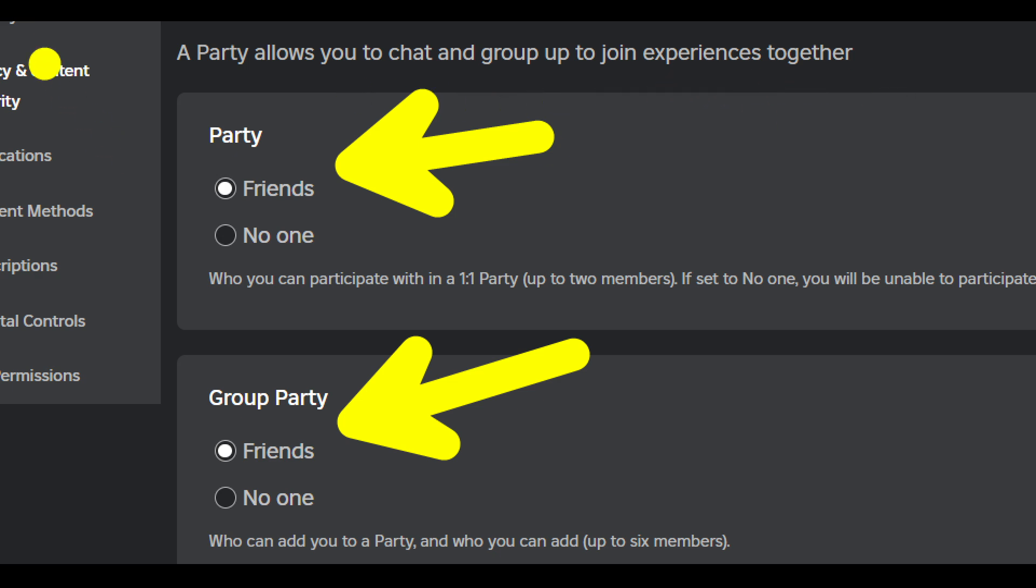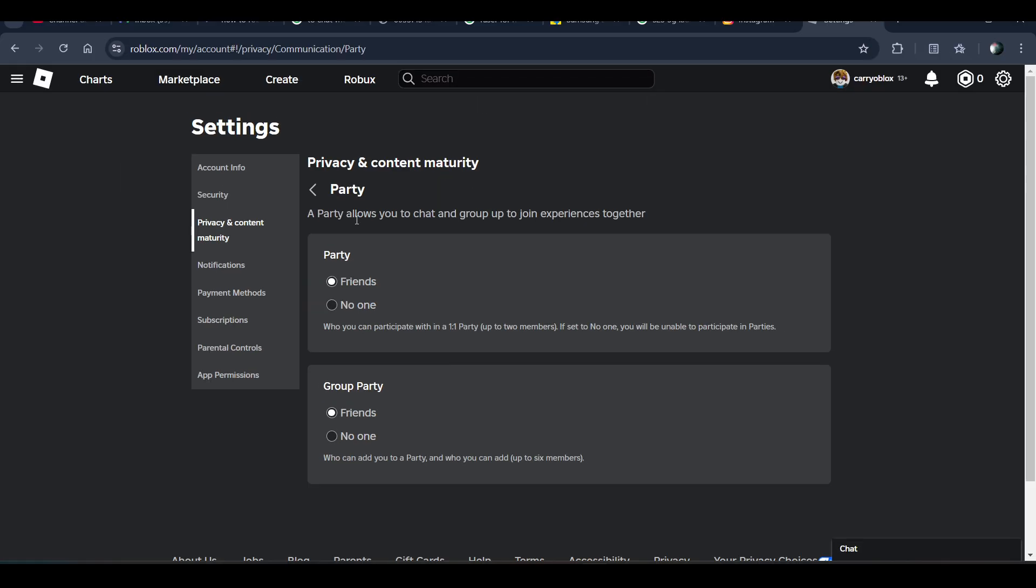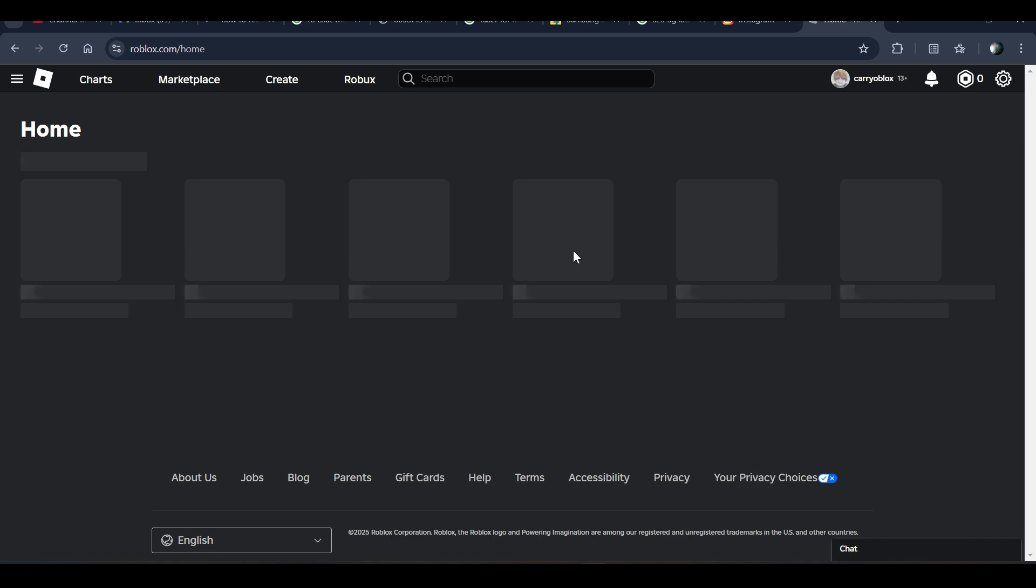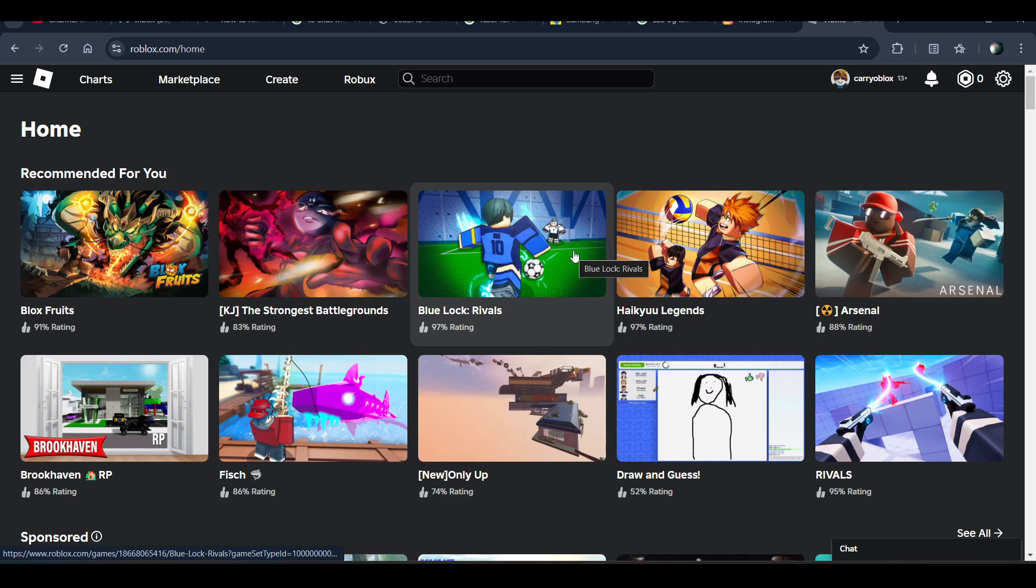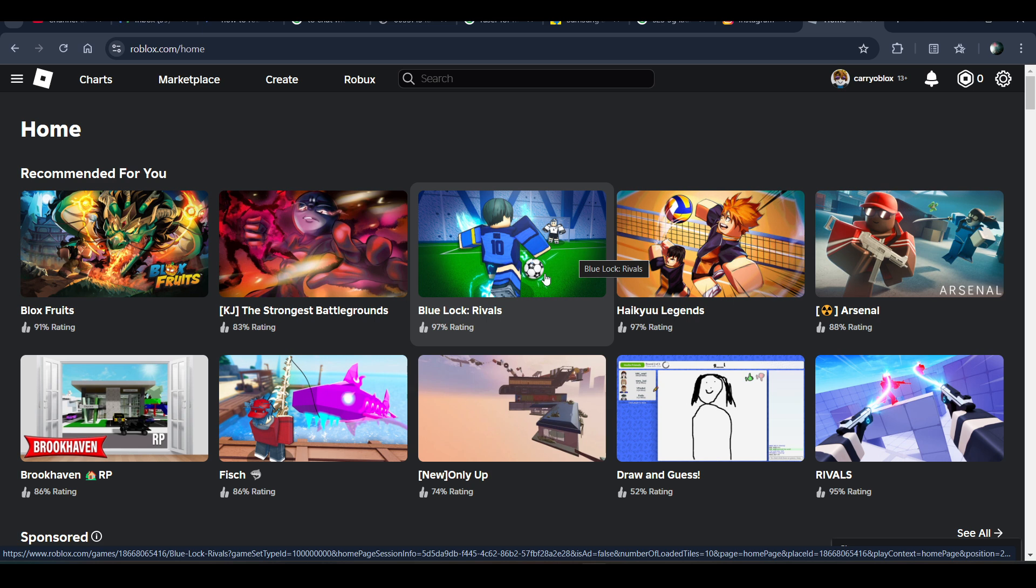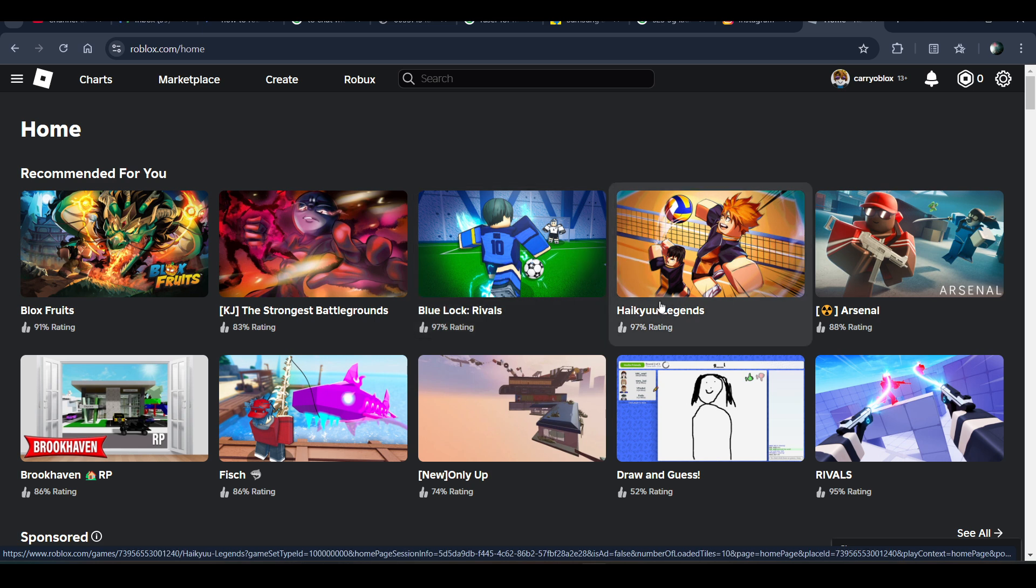So basically, after setting these settings, your error will be fixed and you will be able to chat with your friends in Roblox.